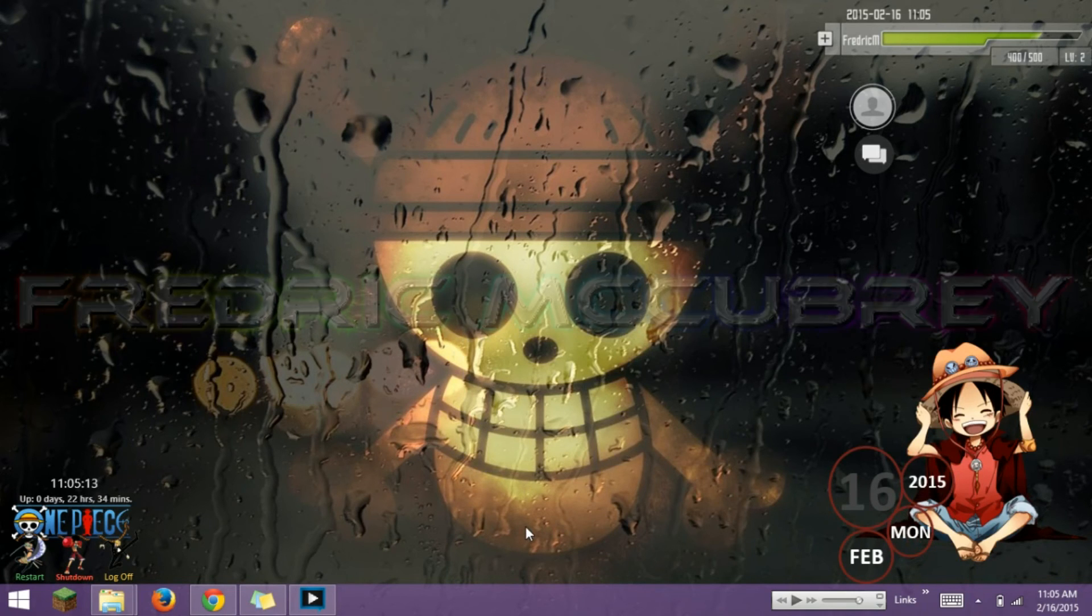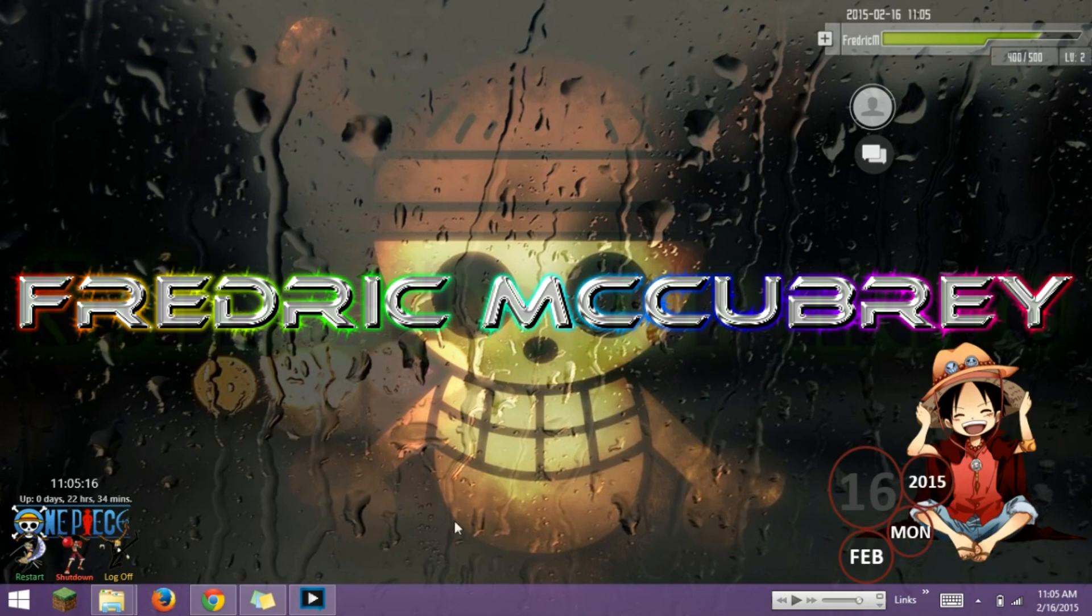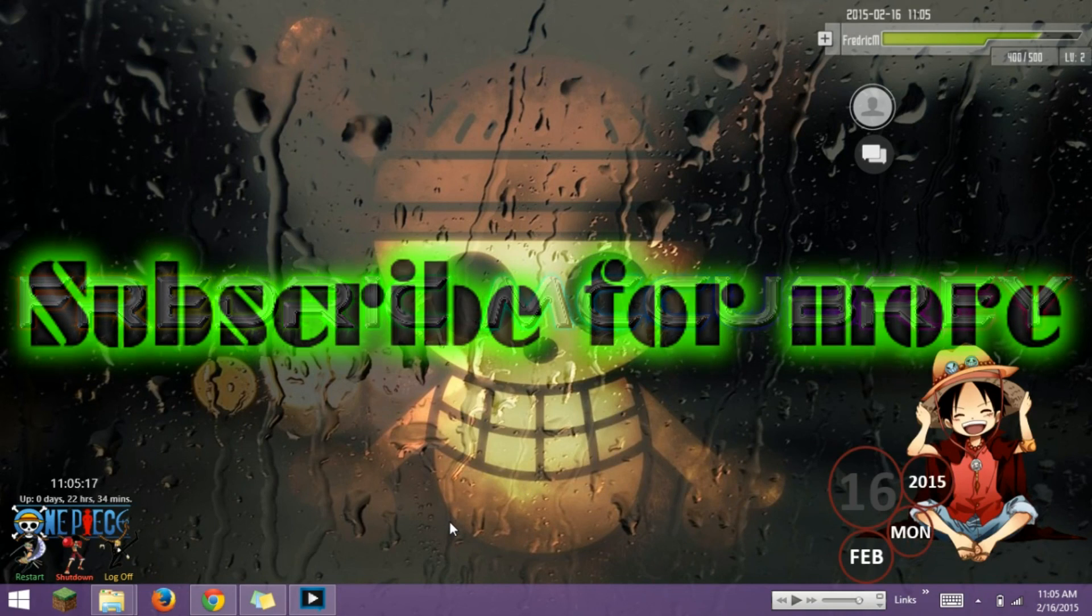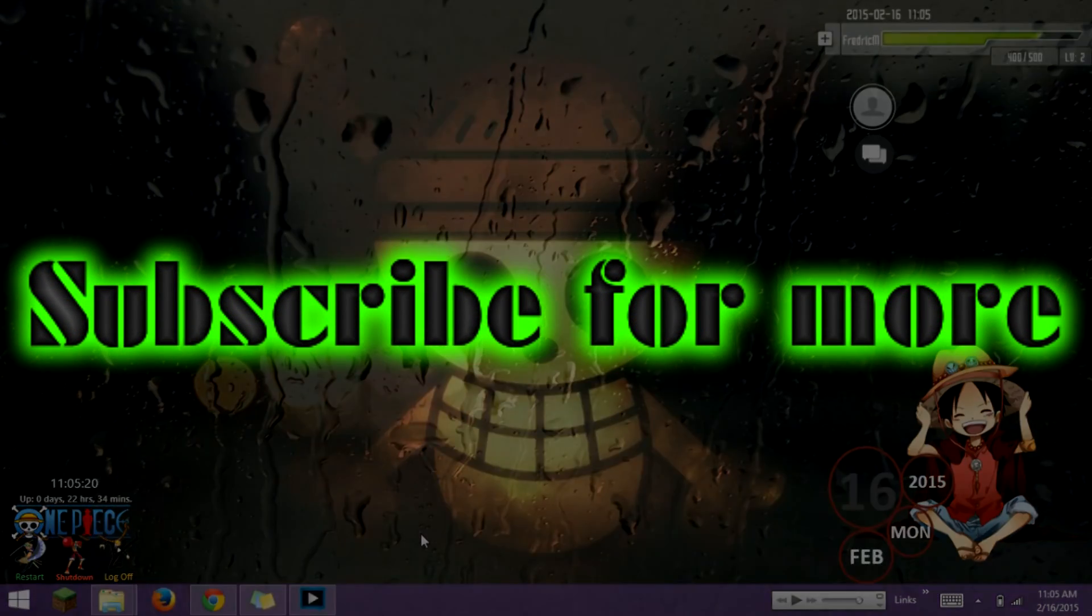I hope you guys liked this video. Please remember to like, comment, and subscribe. I will be sure to put out more videos like this. Thank you for watching.